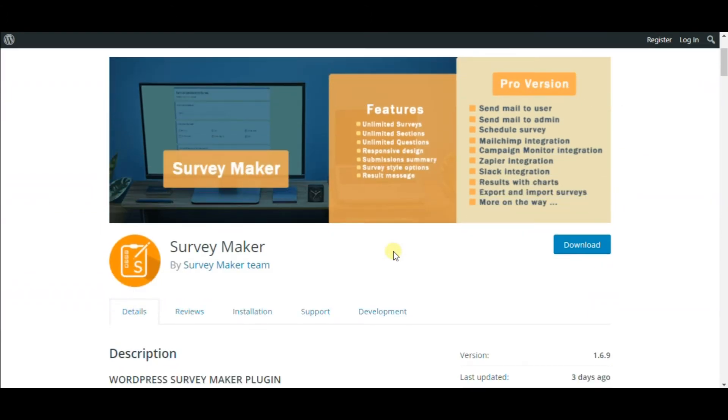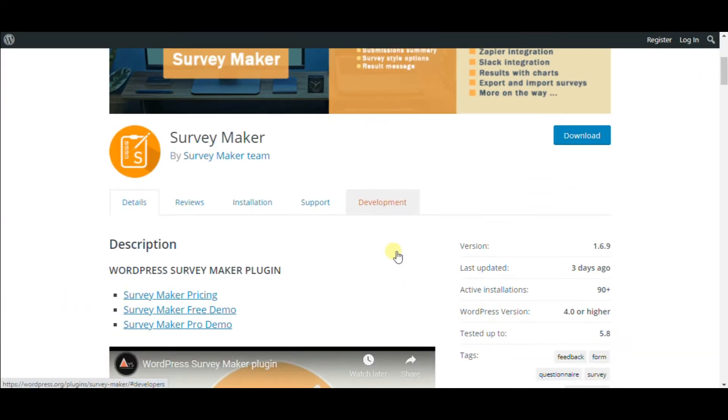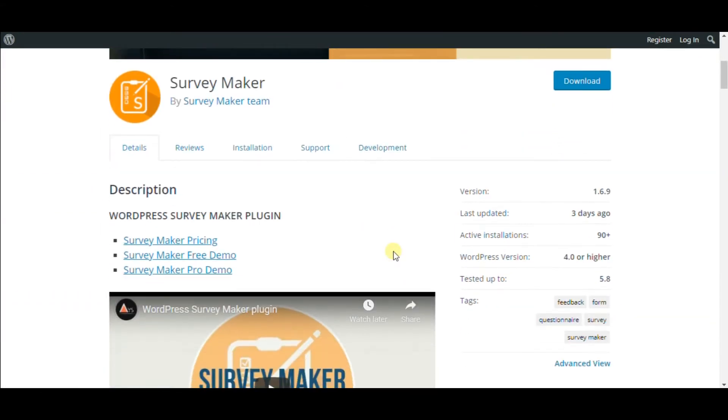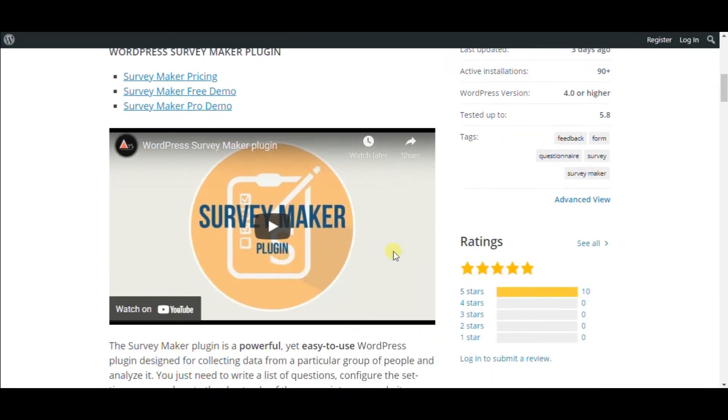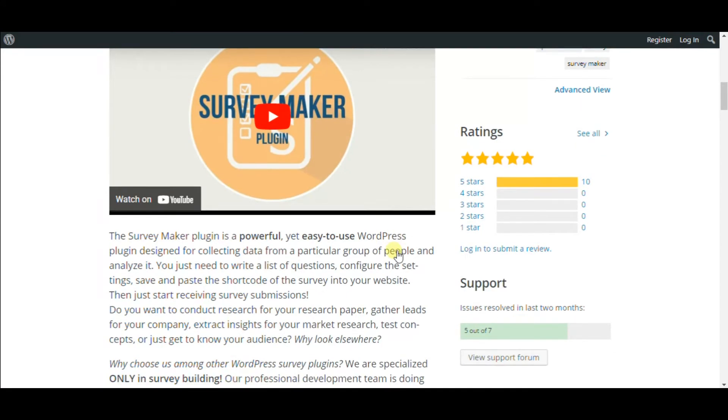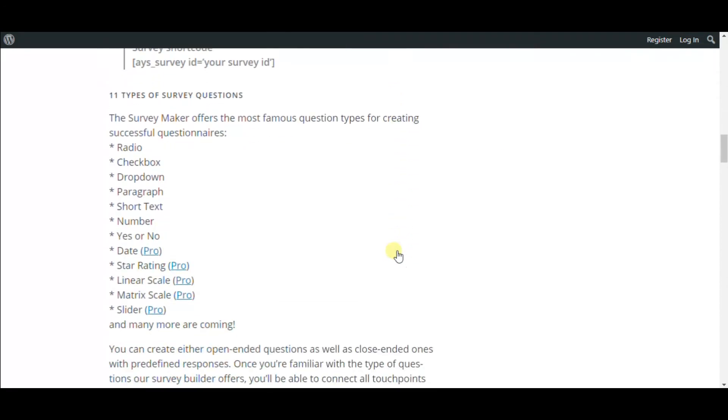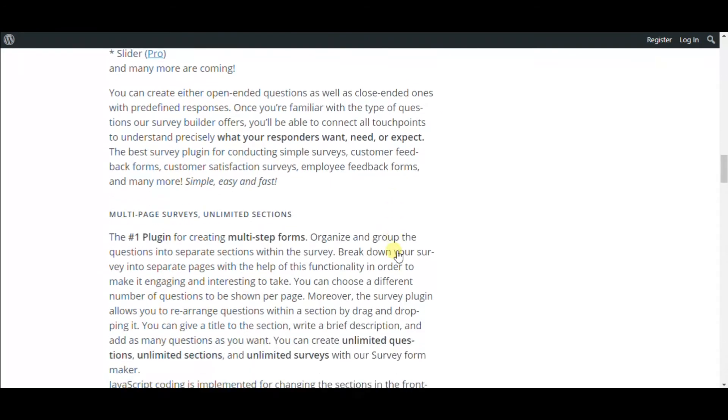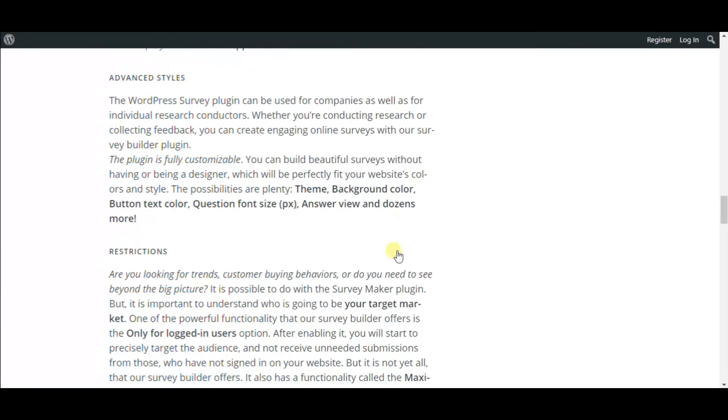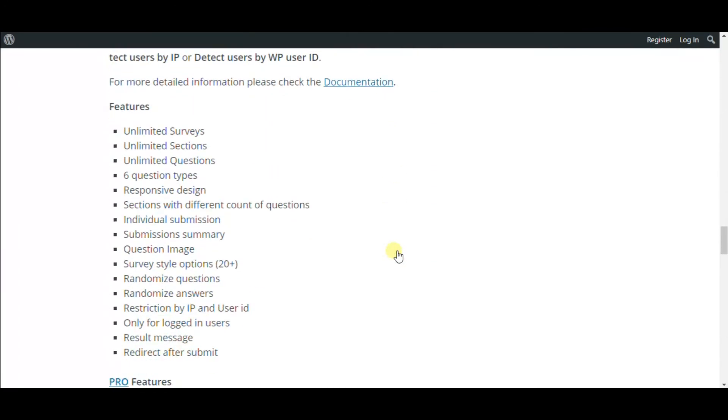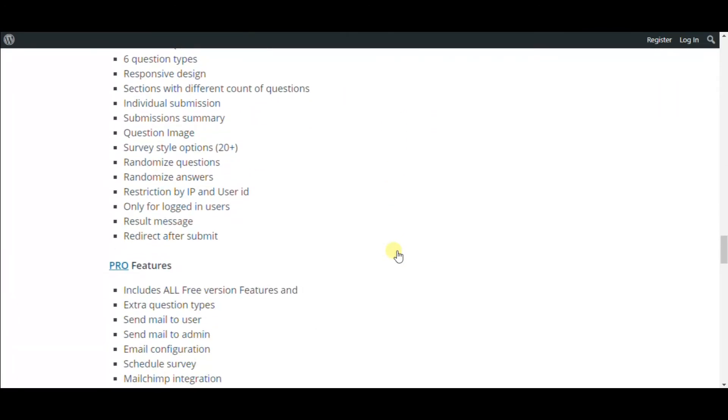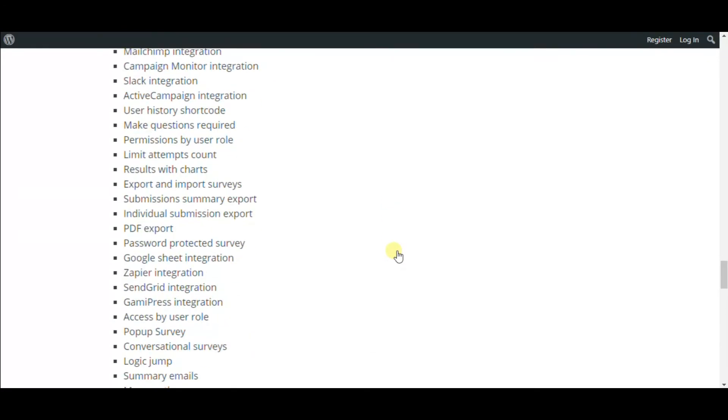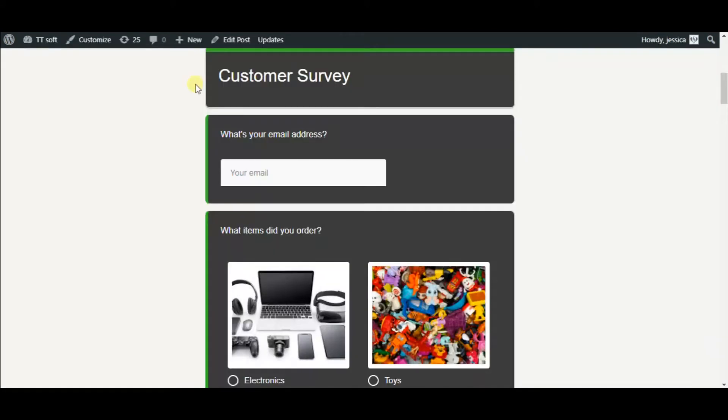WordPress SurveyMaker plugin is an excellent alternative option to Google Forms. It is beginner-friendly and doesn't require any advanced computer skills and knowledge. It allows creating an unlimited number of surveys and includes a limitless number of questions and sections. The plugin provides six different types of questions and more than 20 survey styles.